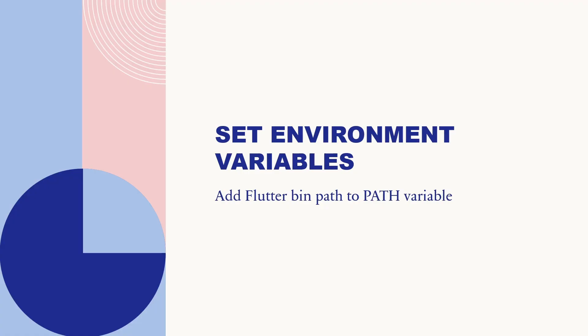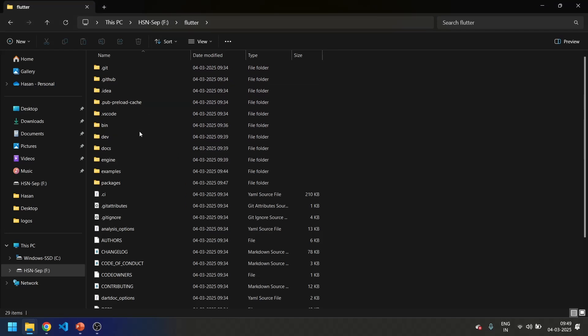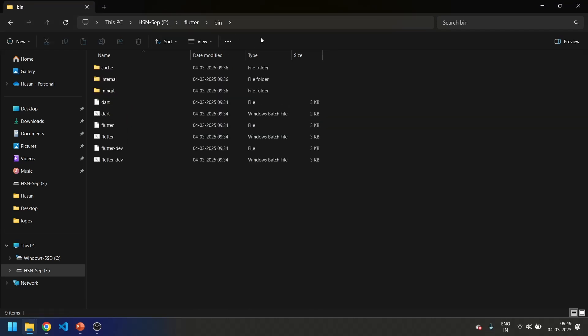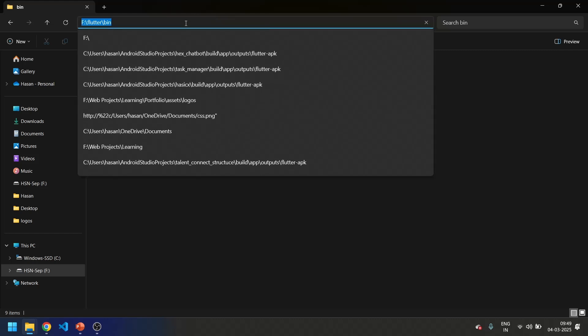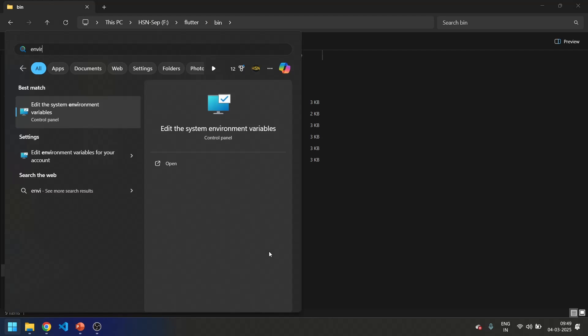We will be setting the environment variables. We will be adding the Flutter bin path to the path variable. Let's open the file explorer and open the Flutter folder. When you open the Flutter folder you can see there is a bin folder. Let's open this, click over here, copy this. Then search environment variables into Windows.